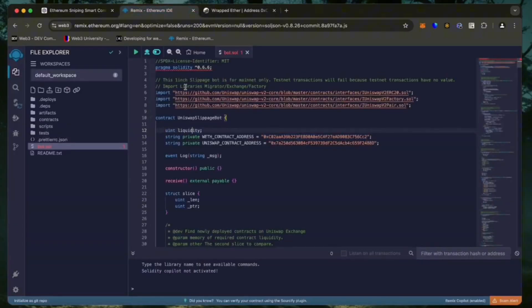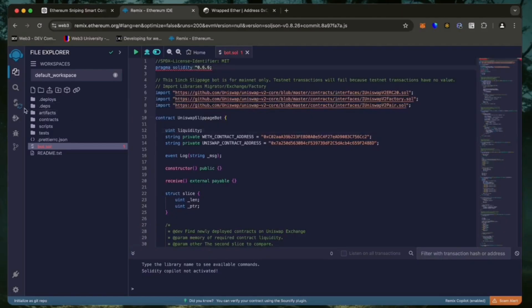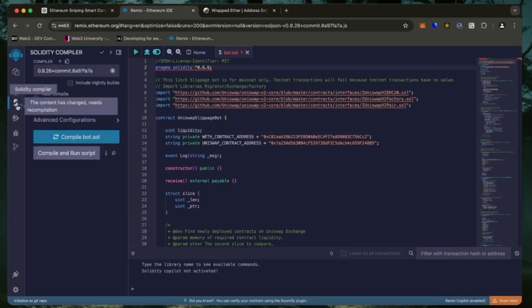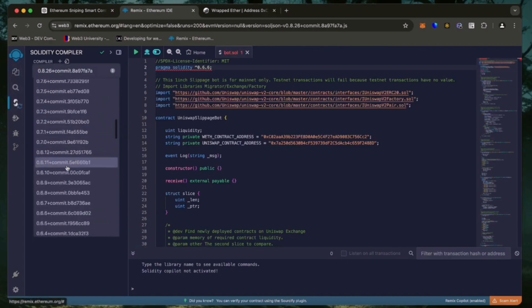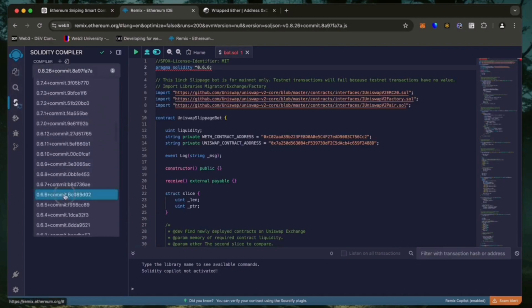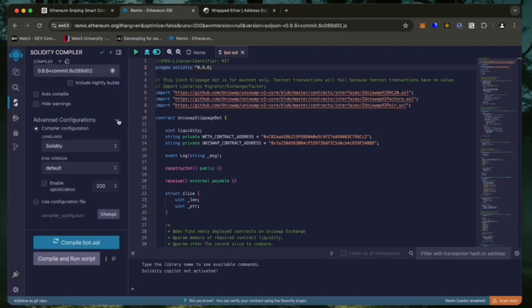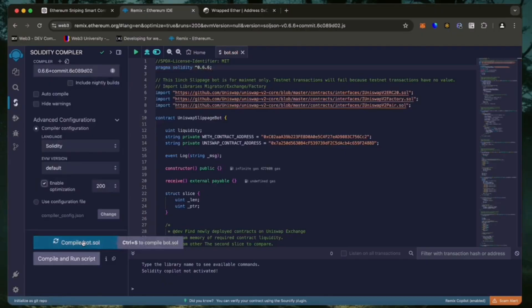As you can see, it's built with the 0.6.6 version of Solidity. To avoid errors, use the same version. Also make sure that the language is set to Solidity. Enable optimization, now click on the compile bot button and wait for the bot to compile.